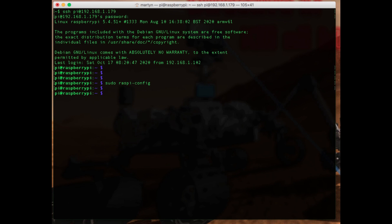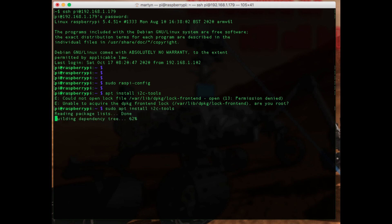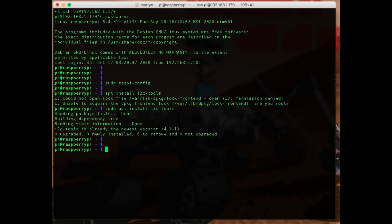The other thing is we need to install the I2C tools, so we need to do apt install i2c-tools. Okay, and in fact the i2c-tools is already installed on this Raspberry so it didn't change anything, but we need that because we need to run i2c-detect.